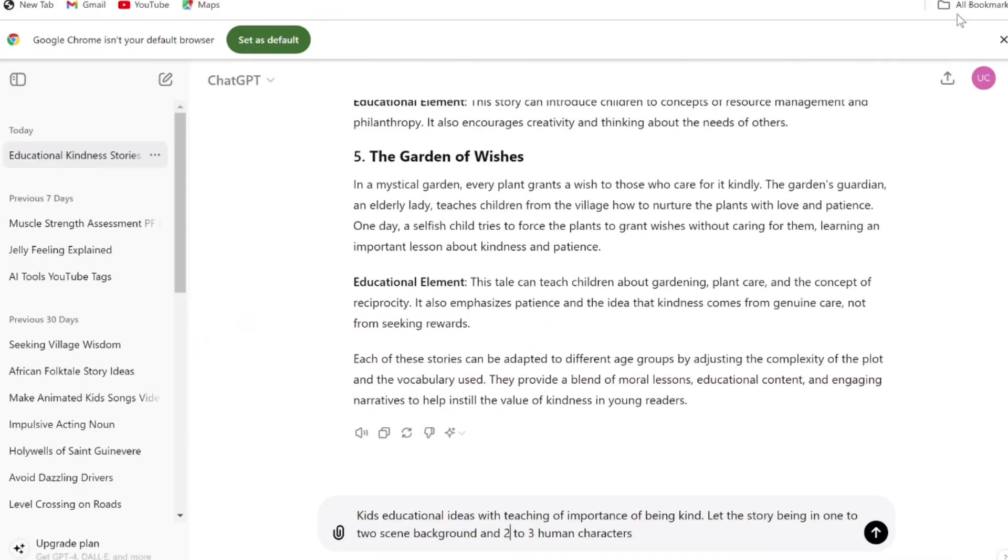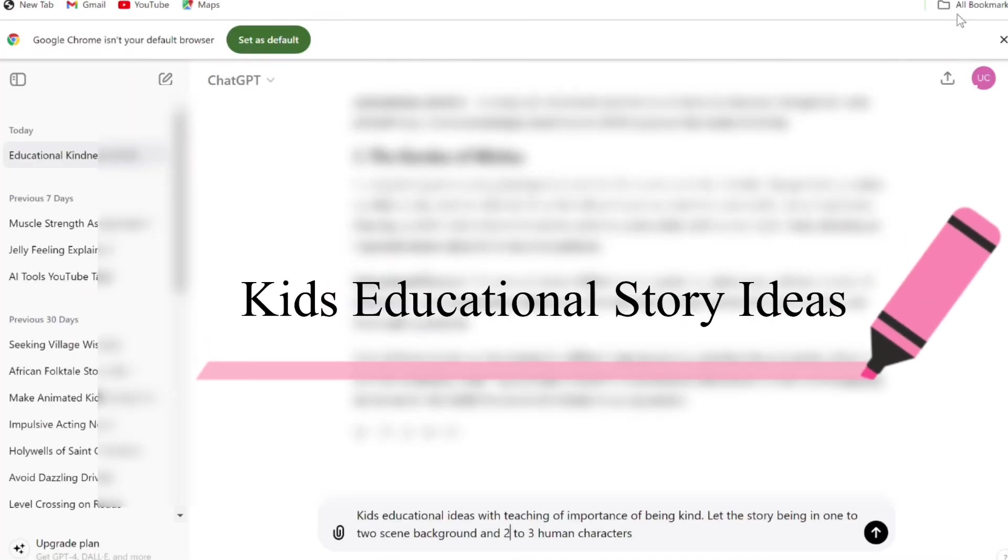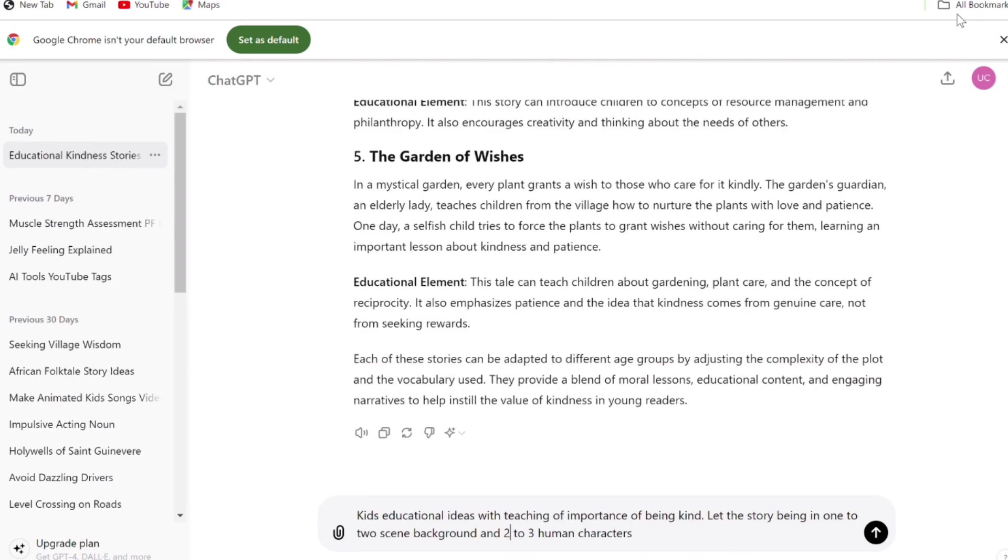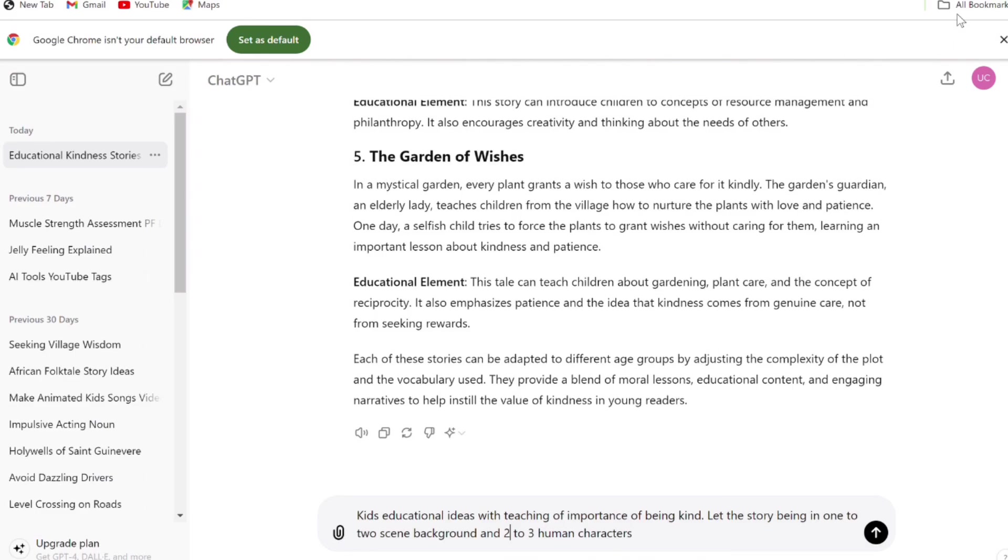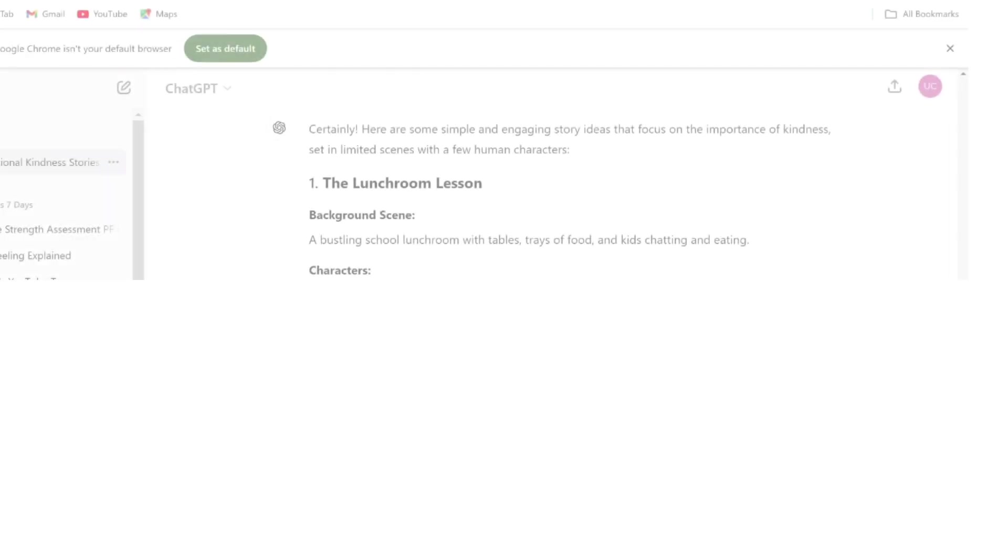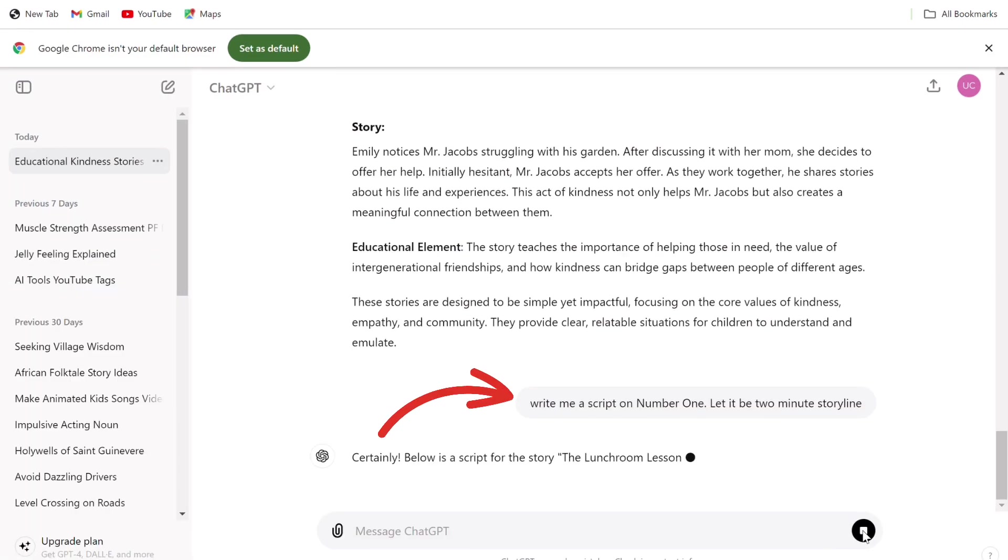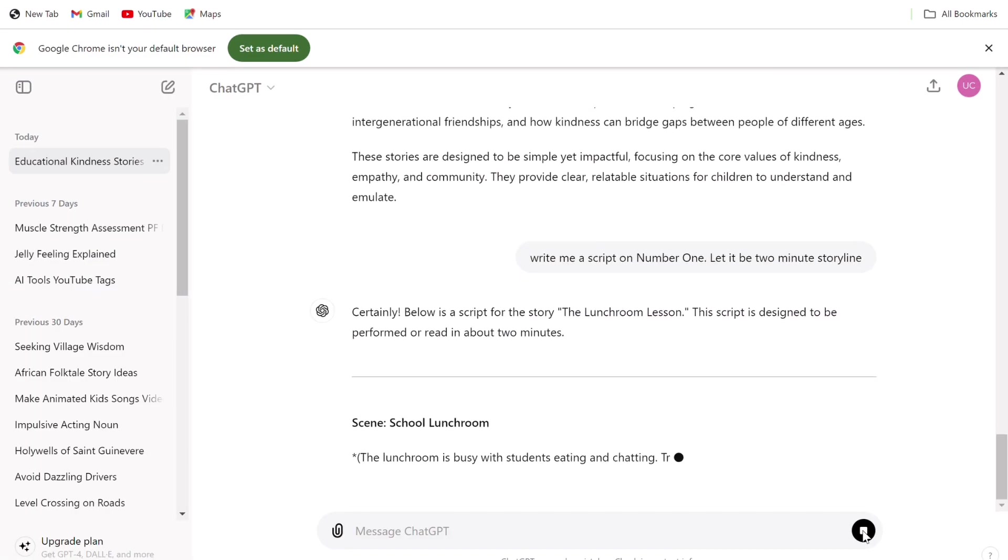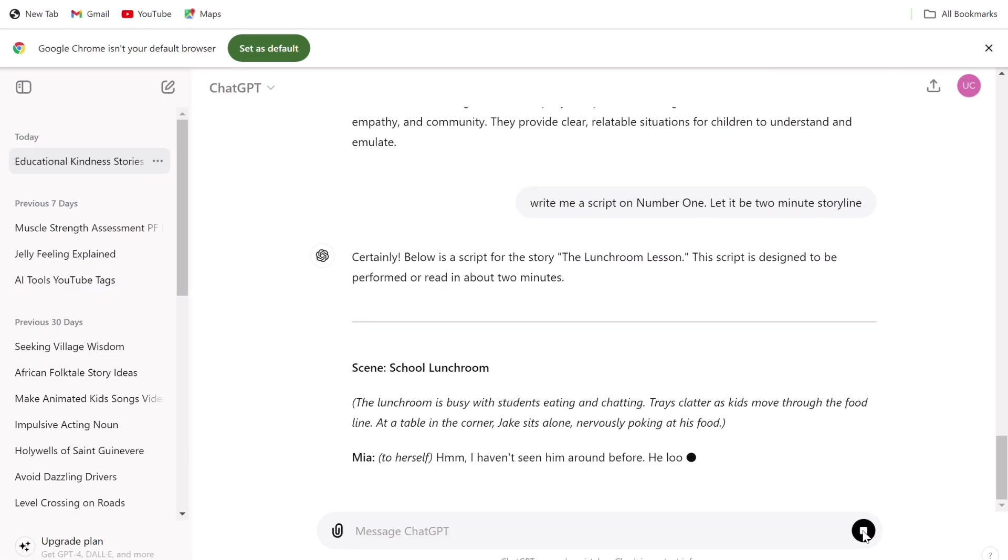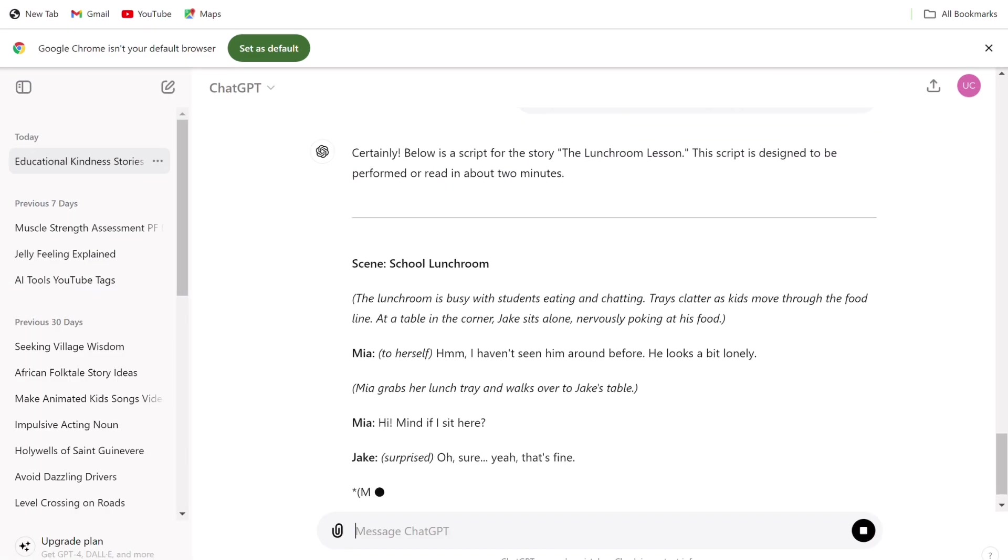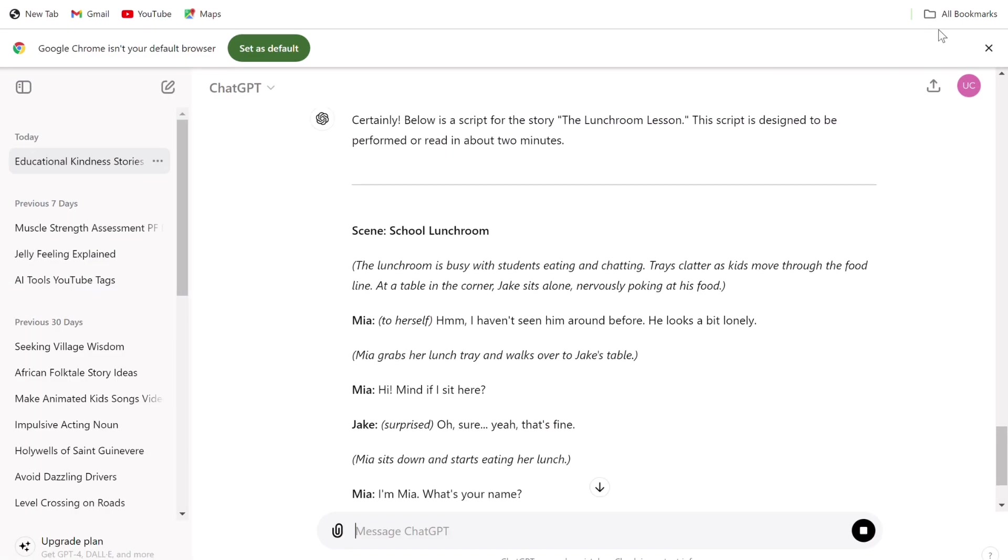Ask ChatGPT to give you kids educational story ideas. You can copy my exact prompts by saving this video if you struggle with prompting. ChatGPT will list about 10 kids educational story ideas. Choose the story you prefer and ask ChatGPT to write a script on the story you like.